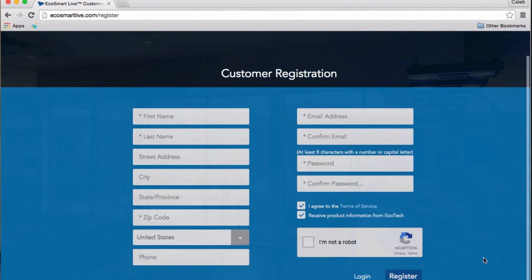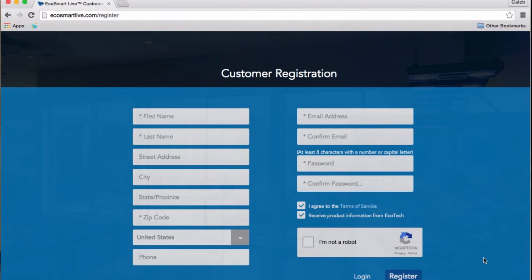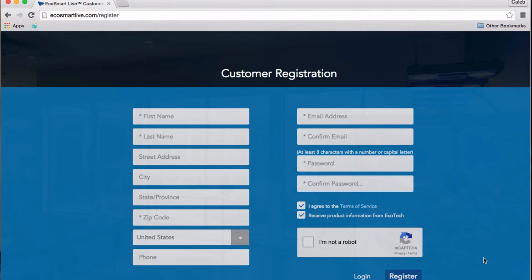After you press register, you're going to be prompted to download the Connection Manager program onto your computer. After you download it, run the Connection Manager program, and you have to follow all the prompts until you see the Done button.